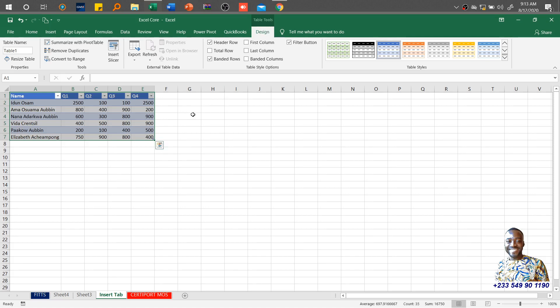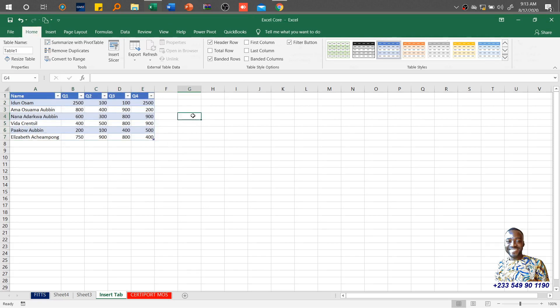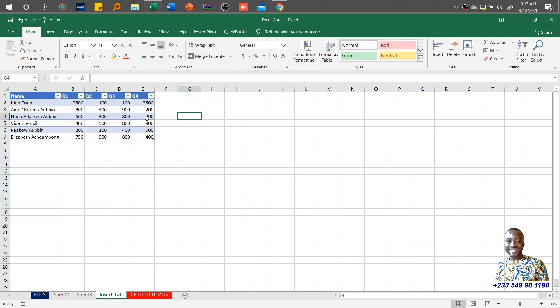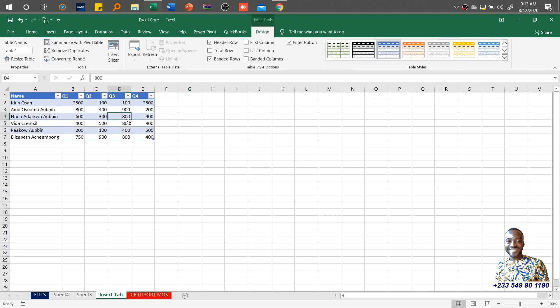The contextual tab only comes in when you need it. If I decide to click outside the table, it disappears. Once I click within the table, it comes back. Whatever you want to do to this particular table, you get all the tools for formatting and any other job within this contextual tab. As we move along and insert other things, it gives us other contextual tabs.